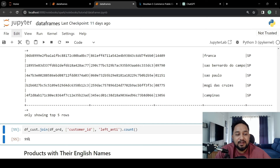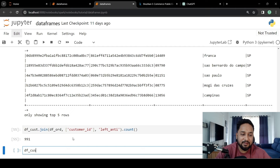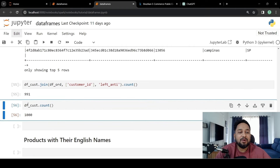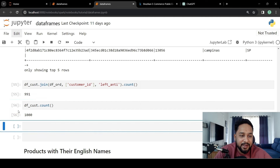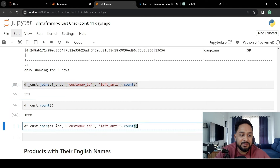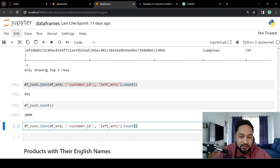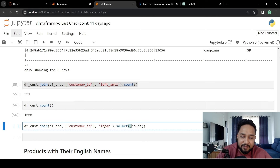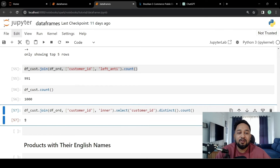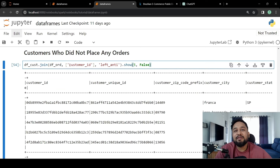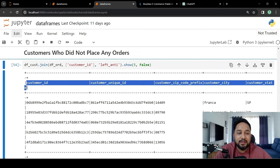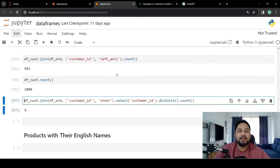We can get those results who do not have any order in the order table. Applying a count, we see there are 991 customers who did not order anything. To validate, df_cust.count() returns 1000, so out of 1000 customers, only 9 customers ordered and 991 did not. We can verify by applying an inner join to see 9 distinct customer IDs who ordered. When we apply a left anti-join, we only get the columns from the left dataframe — we don't get anything from the right dataframe.